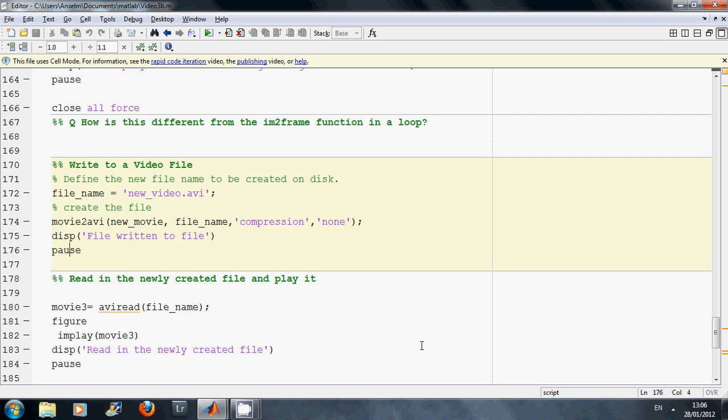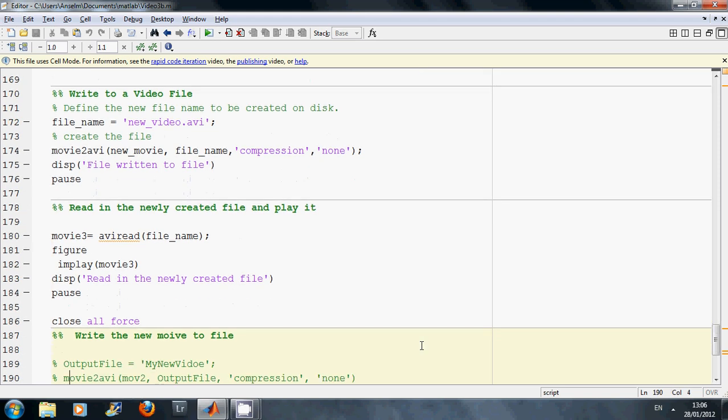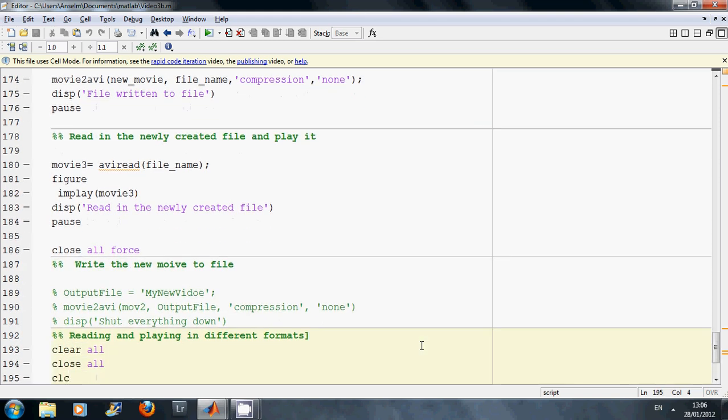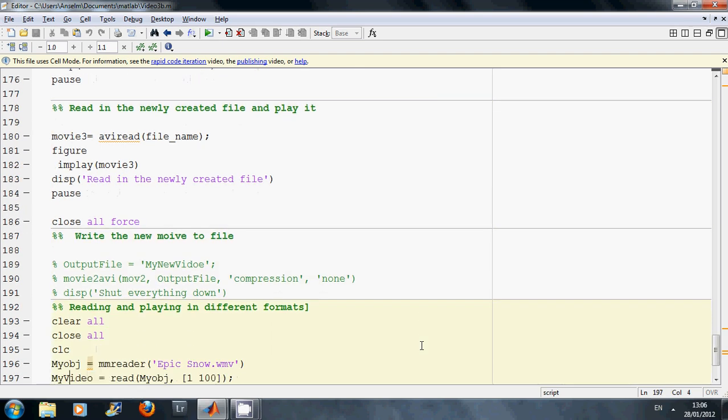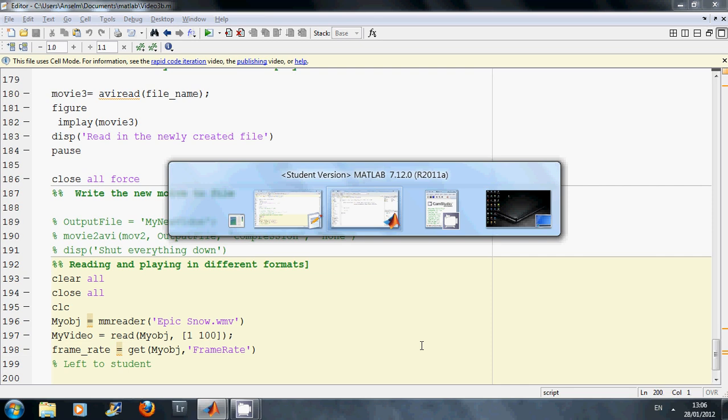And then what's going to come up here is, I read that movie that I wrote the file back in again and then I'm going to play it and then I'm just going to read in another WMV file just to show you can do that.